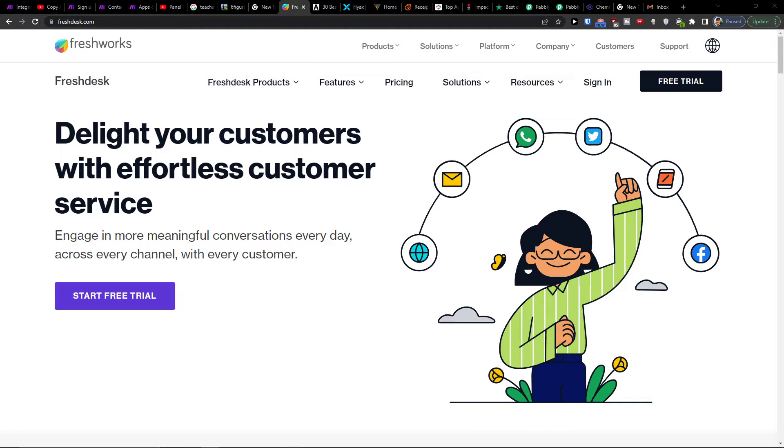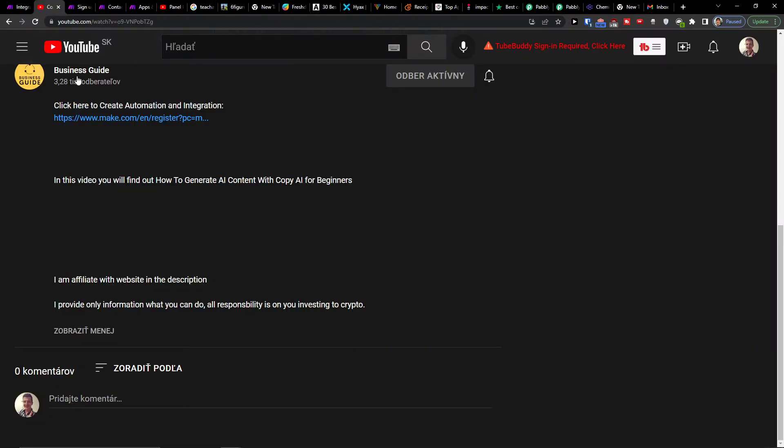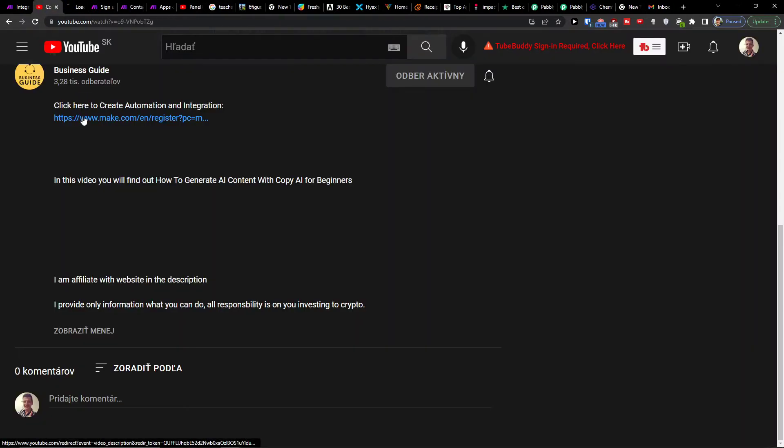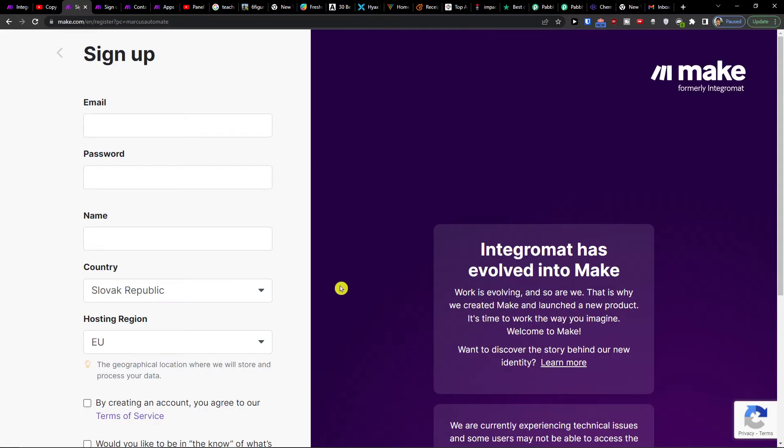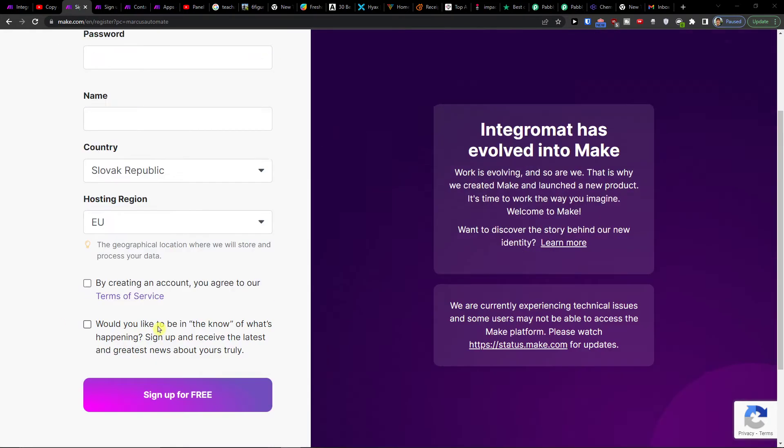So what you want to do is pretty straightforward and simple. You want to scroll down below to the description of this video and click on the link. Then you will get right here to Make.com and Make.com is an amazing company that's going to help you integrate and combine various programs and tools.